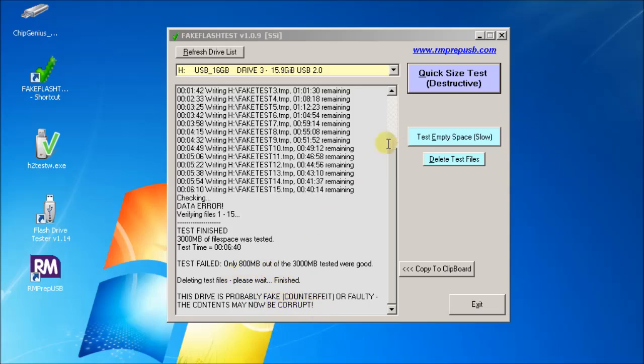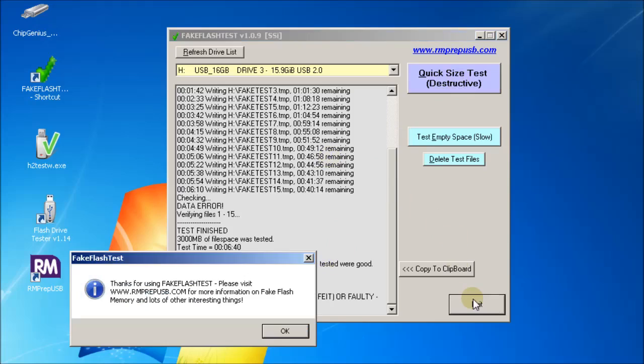What we can do is just simply retest this with the quick size destructive test - it'll give us a more accurate size.